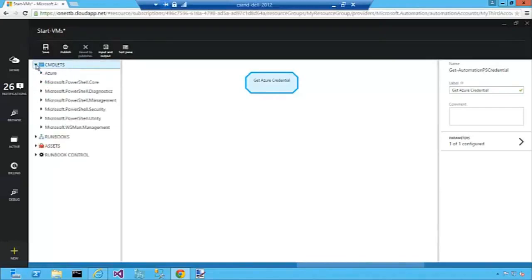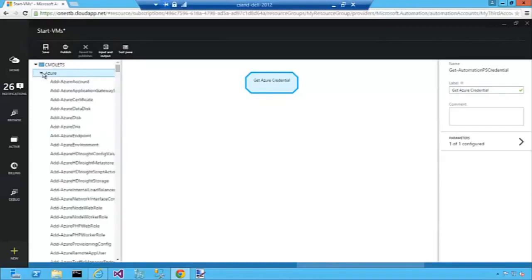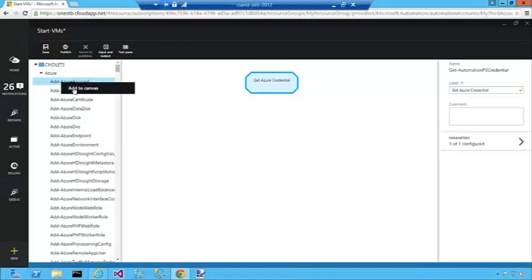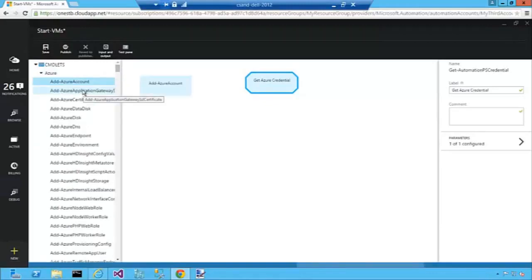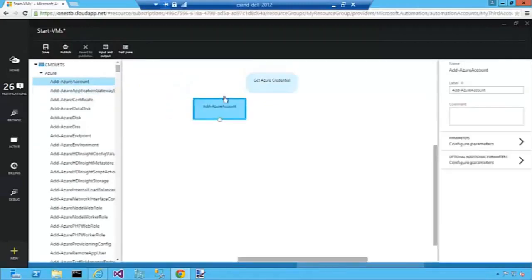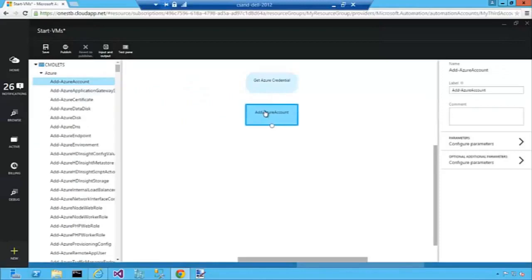The next thing I need to do is authenticate with Azure. I'm going to do that using one of the cmdlets in the Azure module called Add Azure Account. I'll pull it into the canvas and link it up with the Get Azure Credential activity.